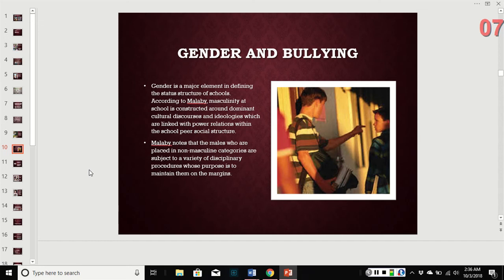Gender is a major element in defining the social structure of schools. Masculinity is constructed around dominant cultural discourse and ideology linked to power relations within the school's social structure. Males who are placed in non-masculine categories — guys with slight builds, softer qualities, or more traditionally feminine traits — are subject to a variety of disciplinary procedures through bullying, in order to keep them marginalized within social groups.